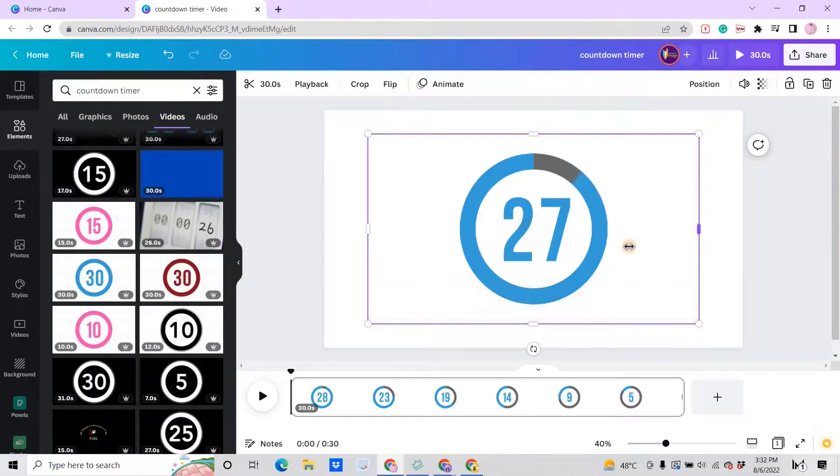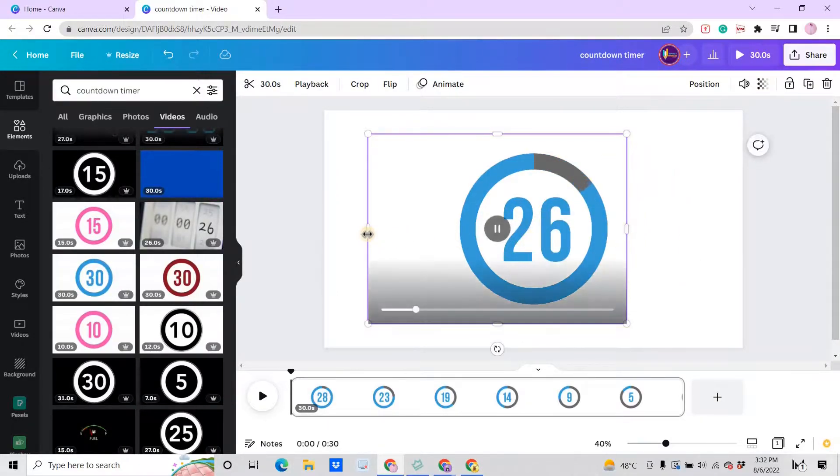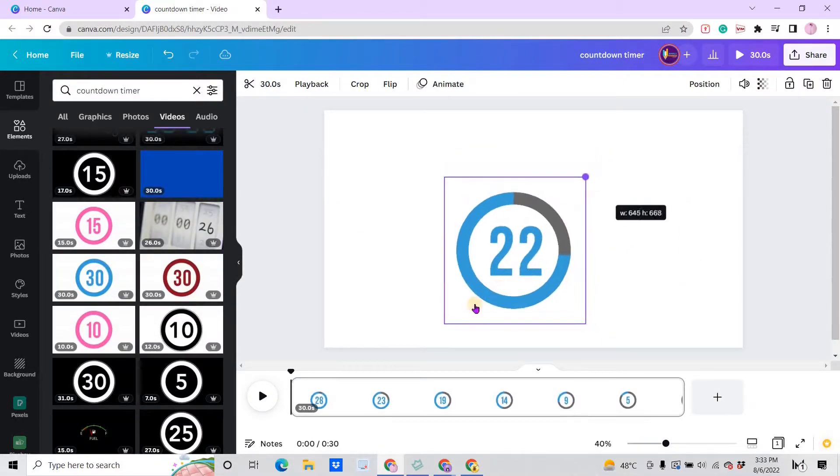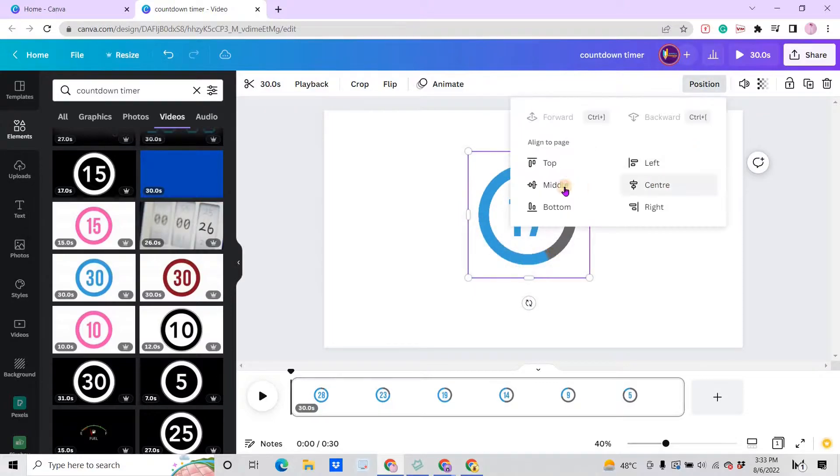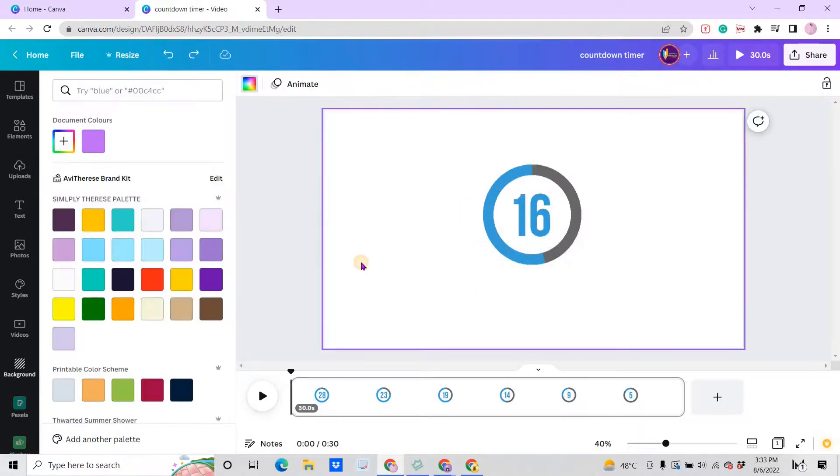You can crop it, make it smaller, and put it on the center. You can change the background color to the plain one or you can go to the background and select backgrounds from here.